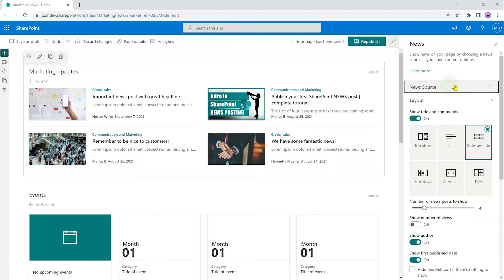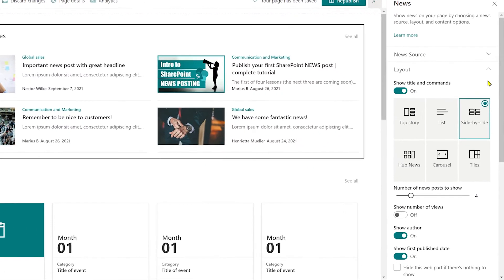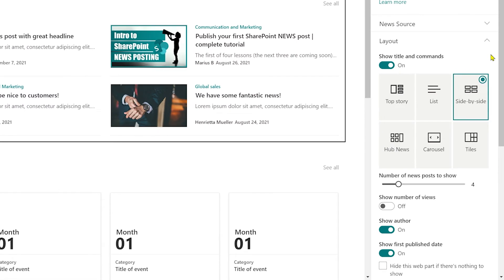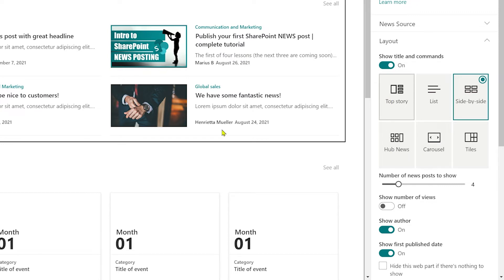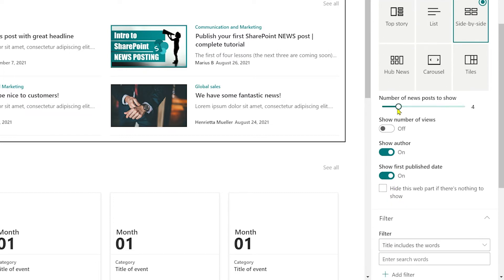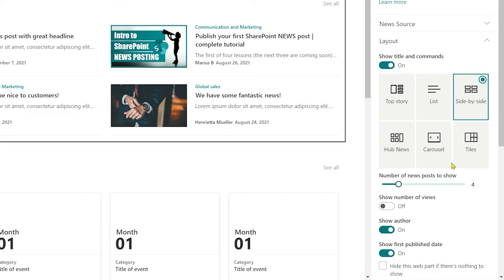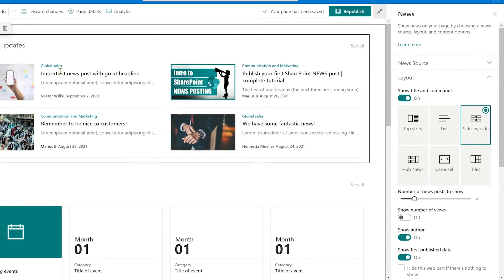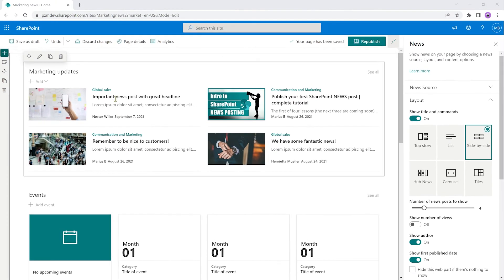Moving on, I'm going to minimize news source now to make this a bit easier to look at. So next up, we're going to look at the layout of the news web part. That's where we get to have a bit of fun with trying to figure out what this news feed is actually going to look like. We have six options. And then we have a few options for each of those layouts. And the default one that comes when you add a news web part is side by side, that basically just gives you a list with two columns in it.